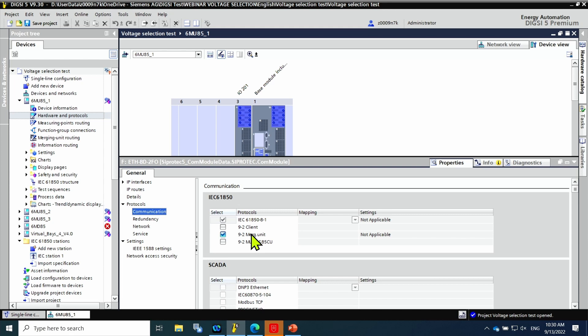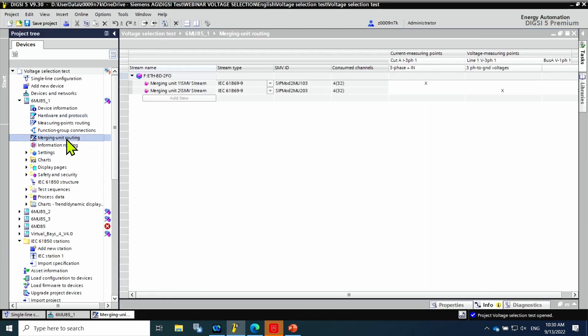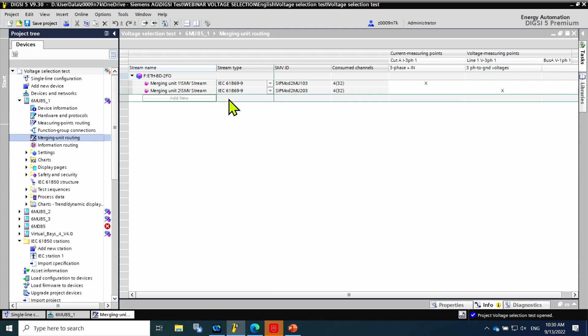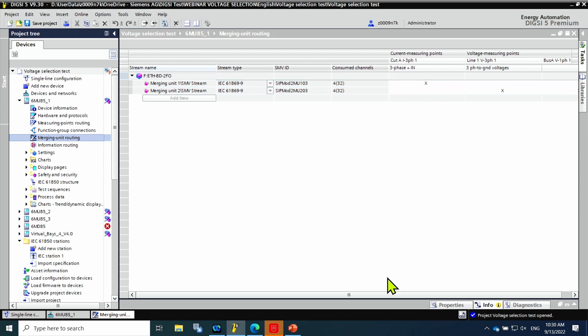Then, to map the analog values that the device is going to stream via 61850-9-2 protocol, the tab merging unit routing is used. The merging unit protocol permits to send flexible streams based on 61869-9 and light edition streams 61850-9-2-LE. The advantage of flexible streams is that there is a reduction of the bandwidth used in the network. Here, the streams chosen are the flexible streams.